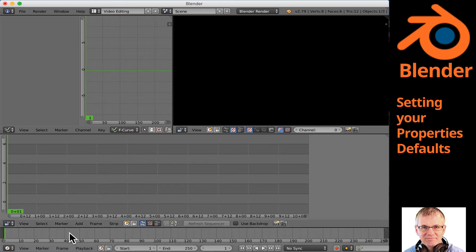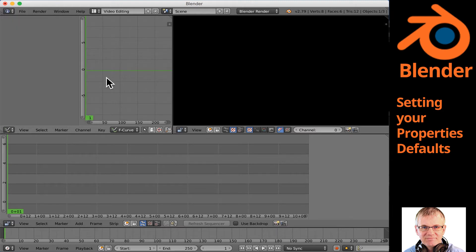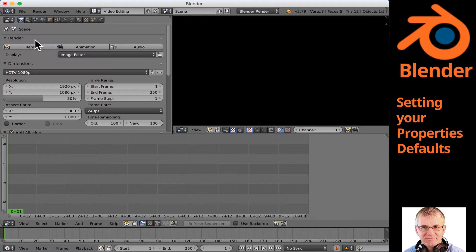Down at the bottom we have our timeline. And in the timeline window we also have some settings down here for our transport. Right here we have our graph editor. We're not going to be using this one right now, so we're actually going to replace the graph editor with our properties window.